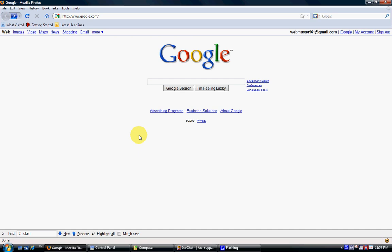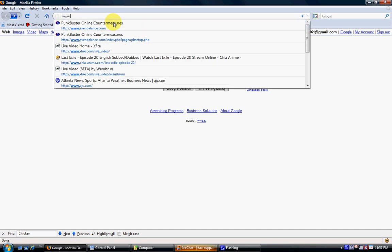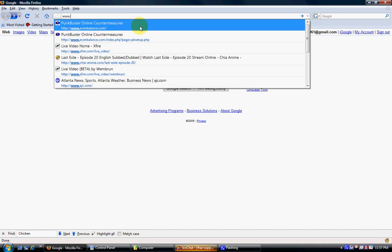This video will show you how to use the pbsetup.exe utility in order to update your Punkbuster version to the latest version. In order to do so, open your internet browser and navigate to www.evenbalance.com.